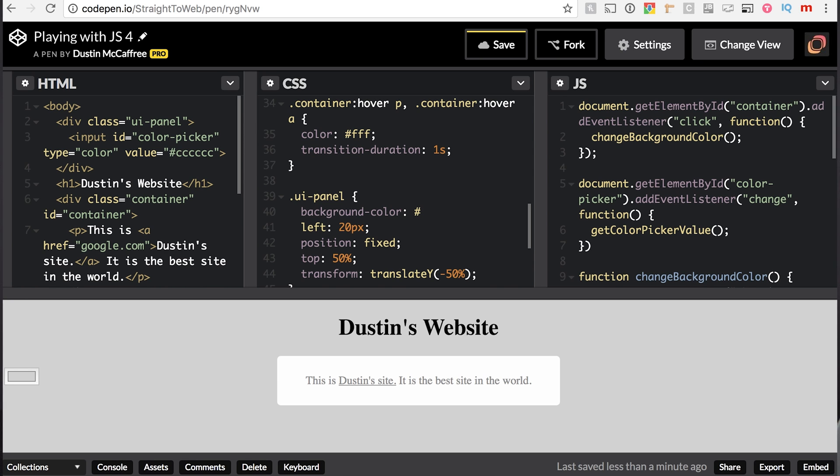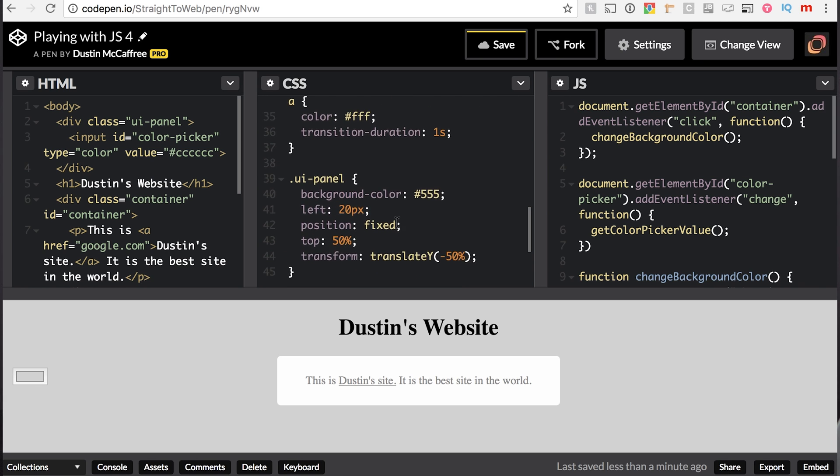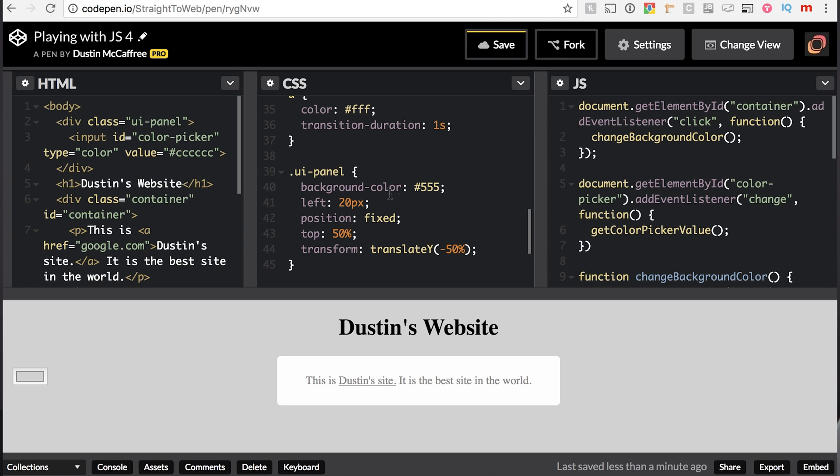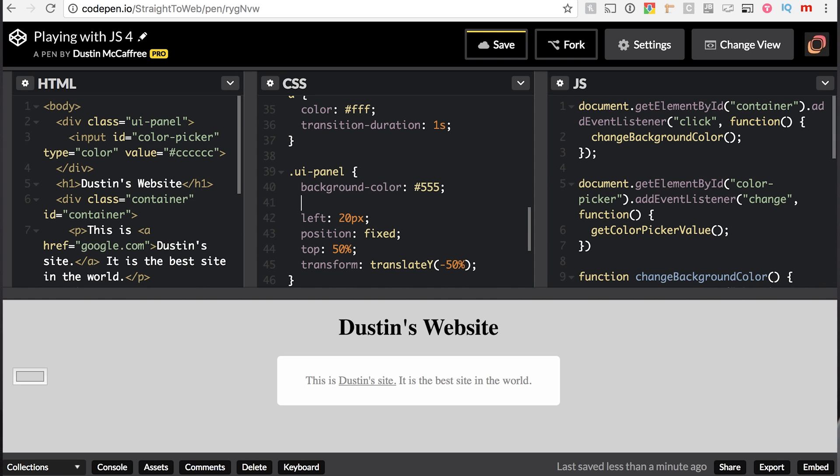And we need to give this a little bit of a height and width before we'll see much change here. So let's say height 100 pixels. Interesting, interesting, okay.